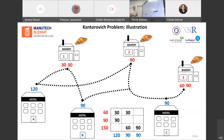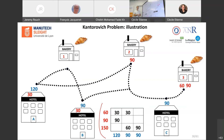On the previous example, if we solve the Kantorovich problem, we get a solution where the 60 croissants from bakery one are split: 30 go to hotel A and 30 to hotel B, with none to hotel C due to the very large distance. The 90 croissants from bakery two are all sent to hotel A, allowing bakery three to send its production to hotels B and C without having to send anything far to hotel A.